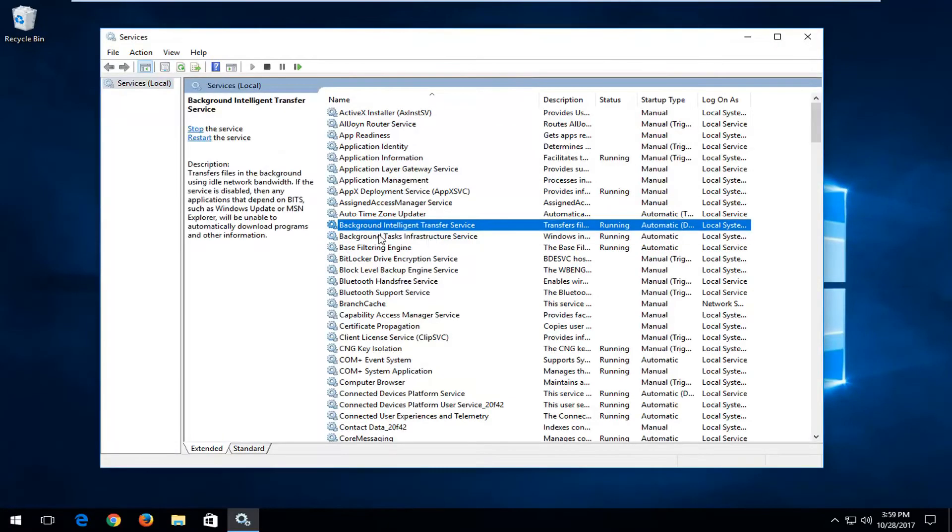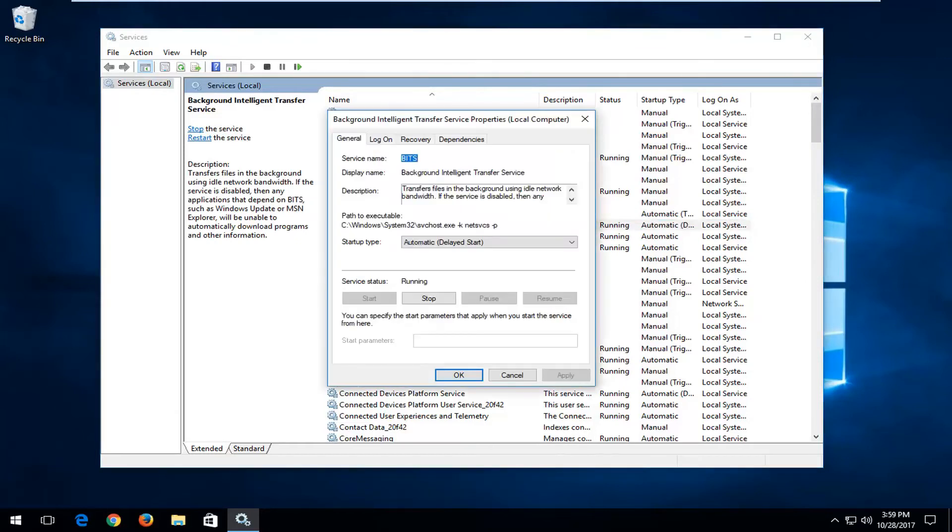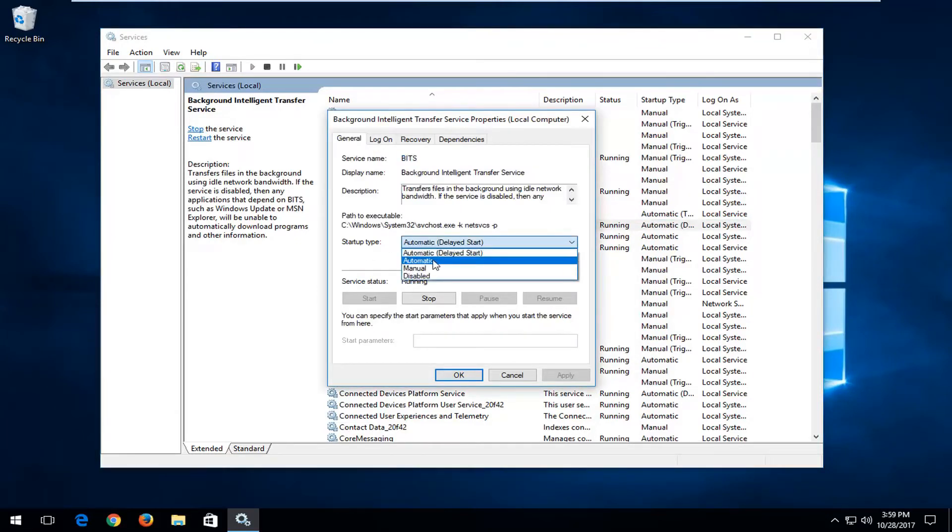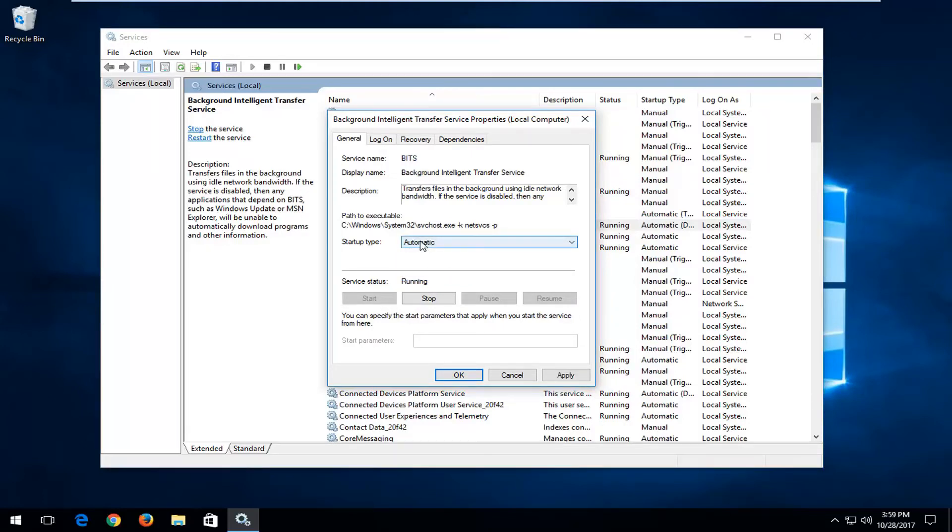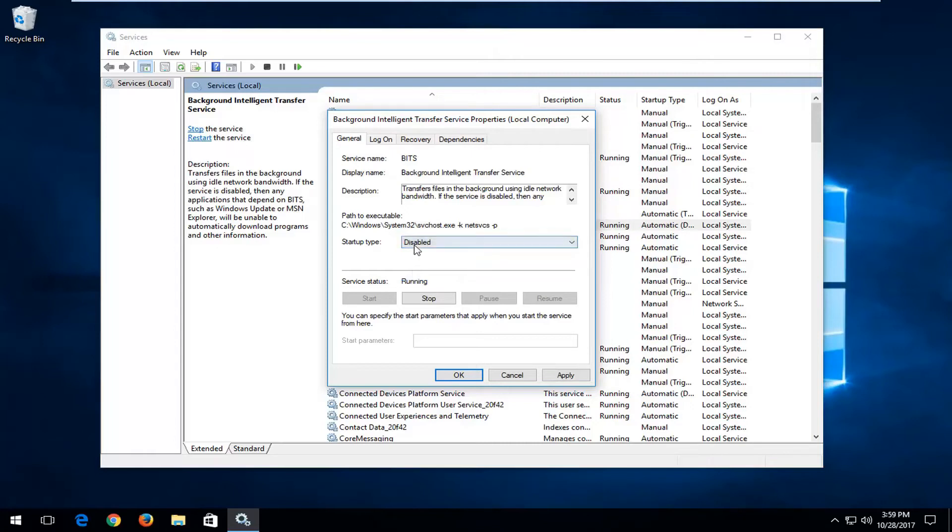Now you want to locate the background intelligent transfer service. Don't click on it. Underneath startup type, if you're looking to turn it on whenever your computer turns on you want to select automatic. And if you're looking to disable it or turn it off, just select disabled.